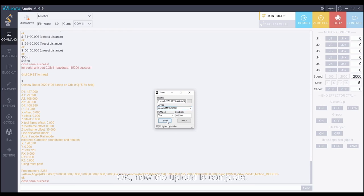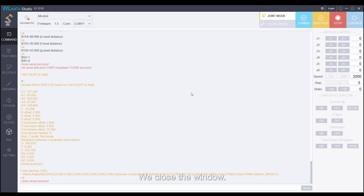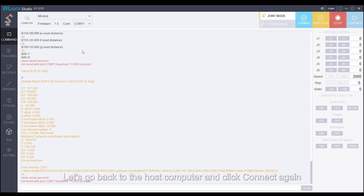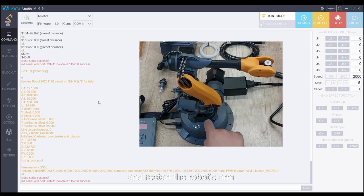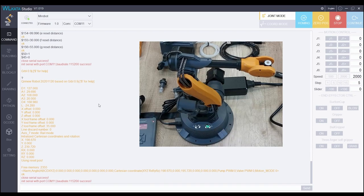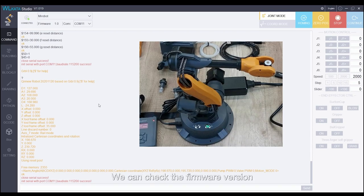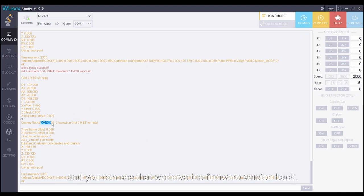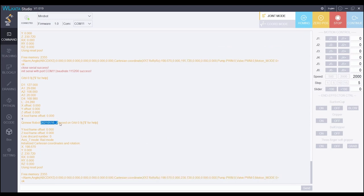OK, now that the upload is complete, we close the window. Let's go back to the host computer and click connect again and restart the robotic arm. We can check the firmware version and we can see that we have the firmware version back.